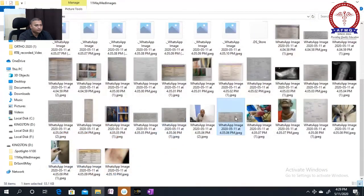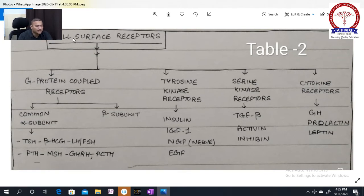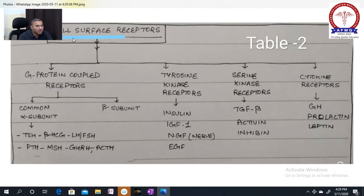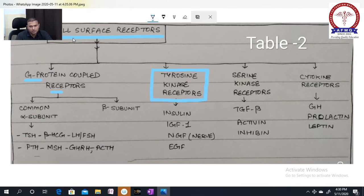Now regarding cell surface receptors — peptide hormones act on various receptors present on the cell surface. There are four types of cell surface receptors: G-protein coupled receptors, tyrosine kinase receptors, serine kinase receptors, and cytokine receptors. G-protein coupled receptors have two subunits: alpha and beta subunits.